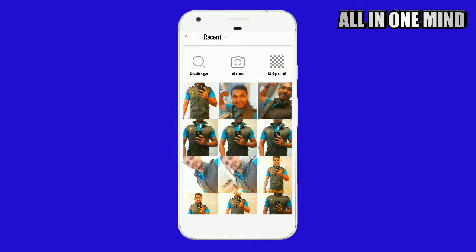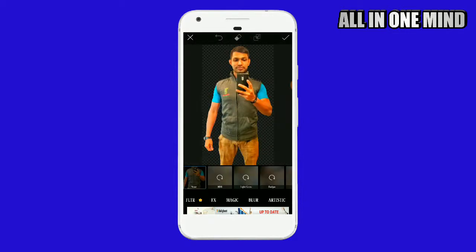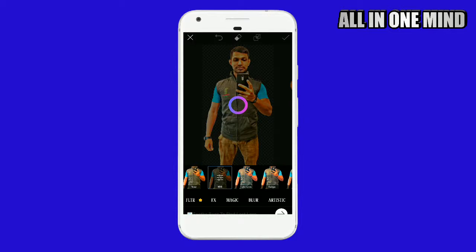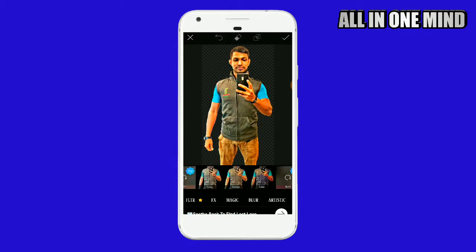If you want to select the background, select the photo of the background. If you want to show the background, you can show the photo from it. Click on the effect option and scroll to find the HDR effect.